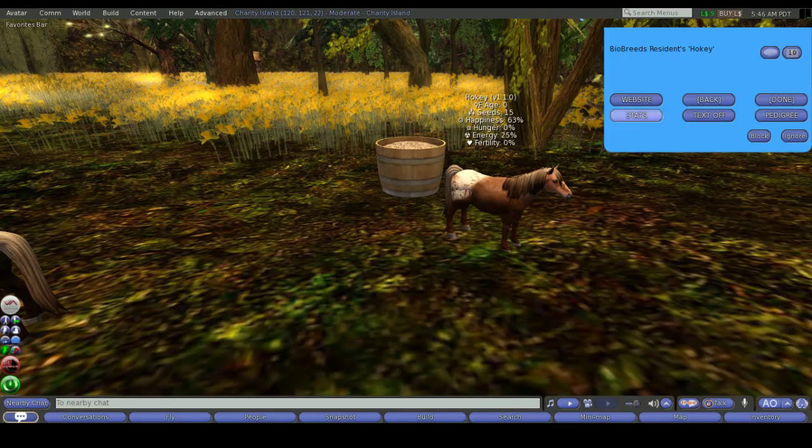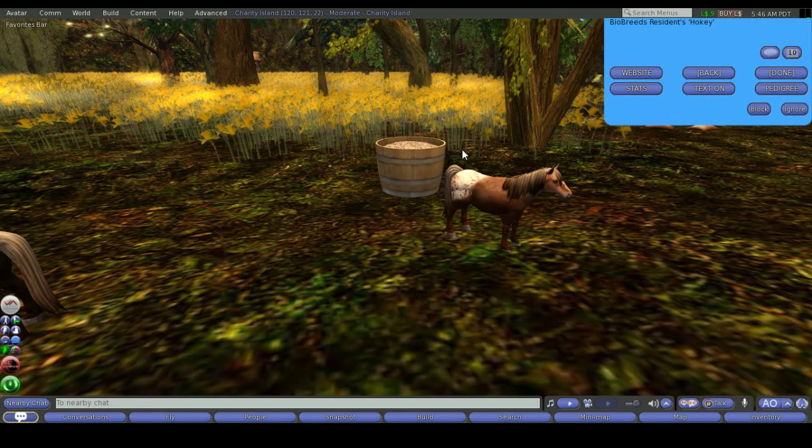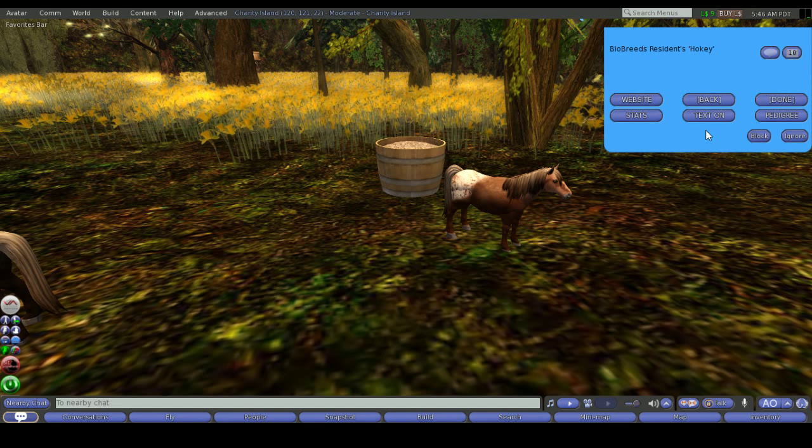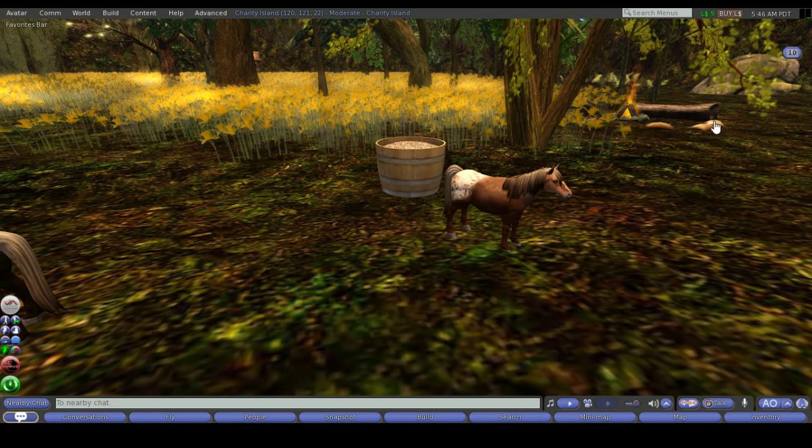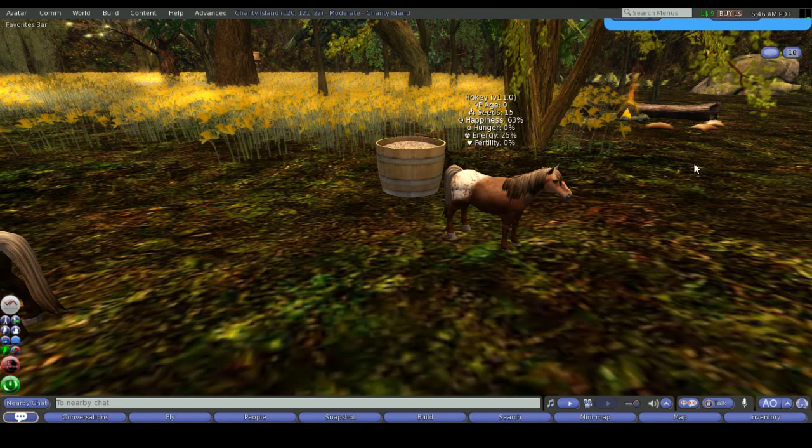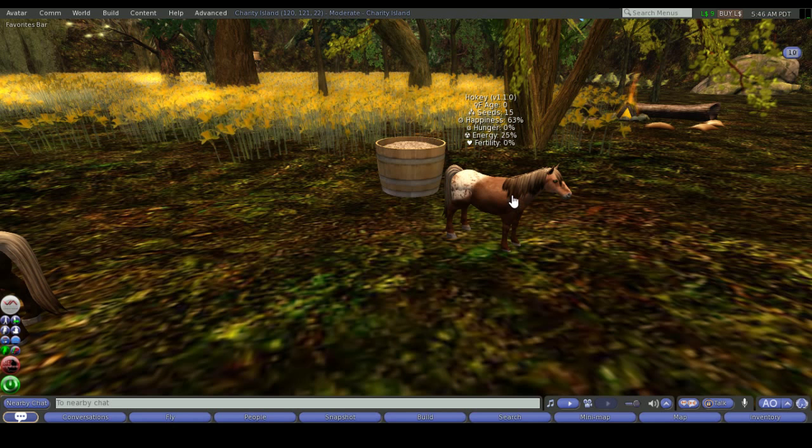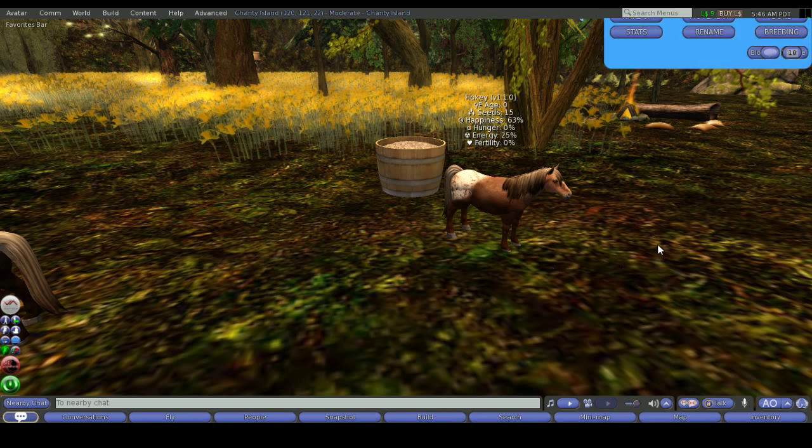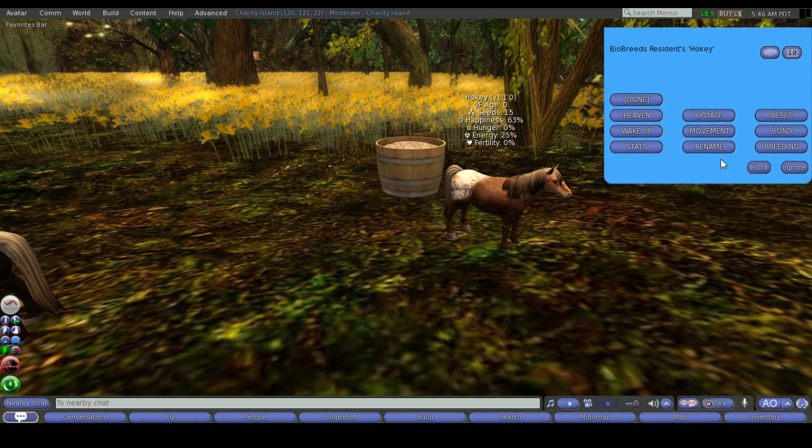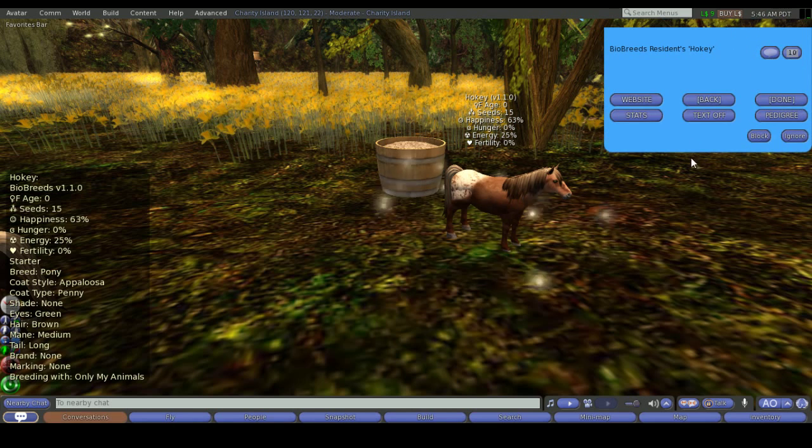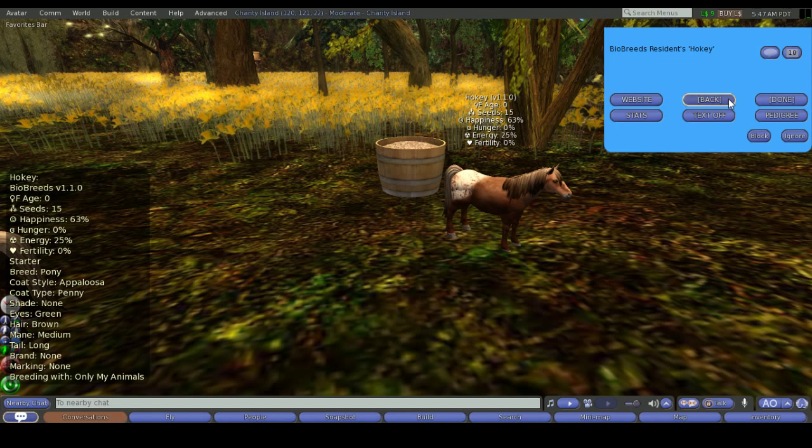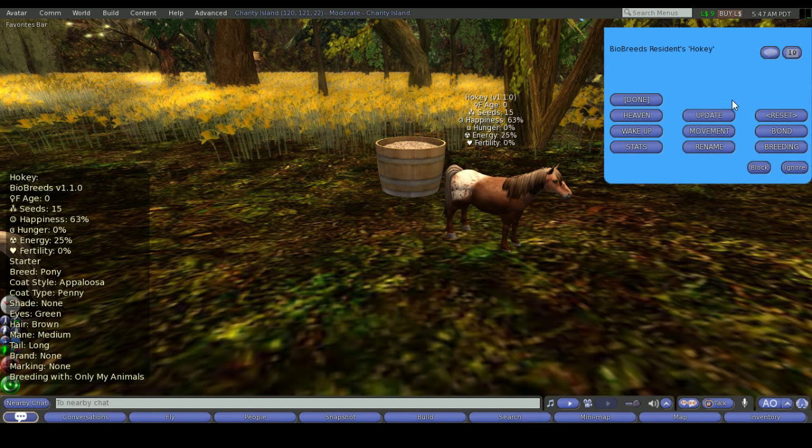So back into the menu here. Stats chats it to your local chat. Text off will turn off the hover text. Turn that back on. Pedigree will give you the link to go to the website of its pedigree. Cancel out of that and go back to the menu. The website will simply take you to the dashboard website which we covered in another tutorial.